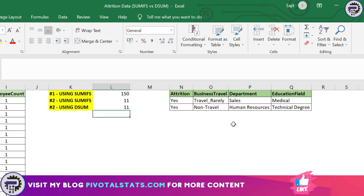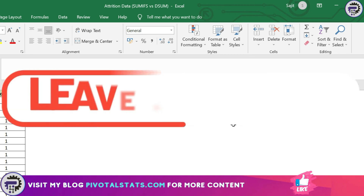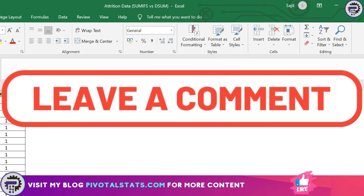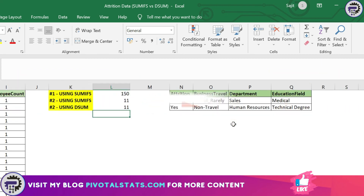I hope you now understand the difference between SUMIFS and DSUM, and you'll be in a better position to use either one in any given scenario during your analysis or reporting process. Let me know in the comments if you found this helpful, and do remember to subscribe to the channel. See you in the next one — thank you!